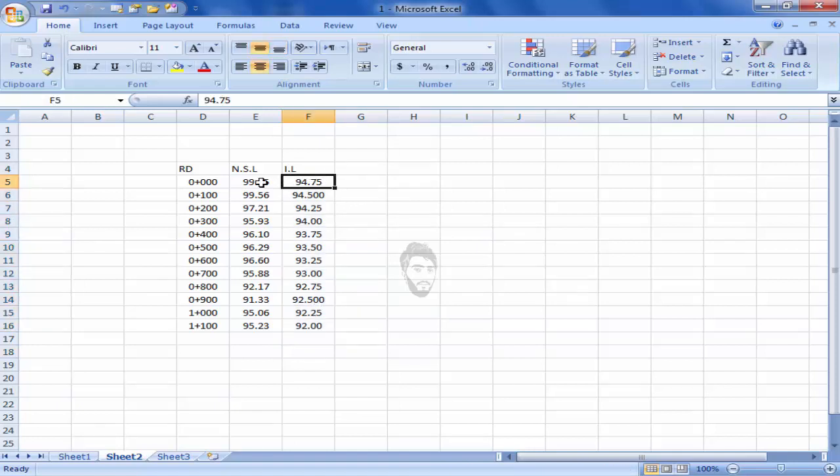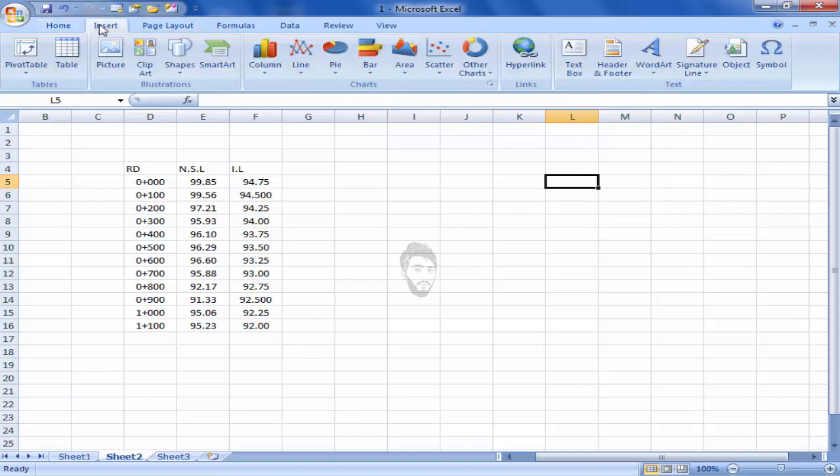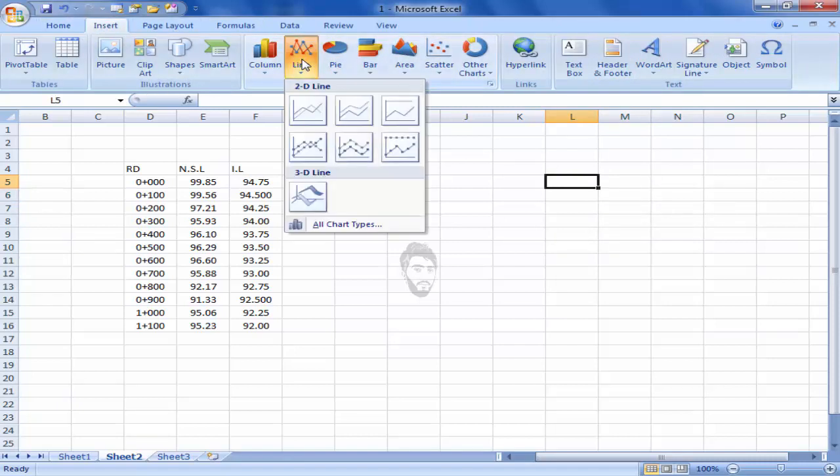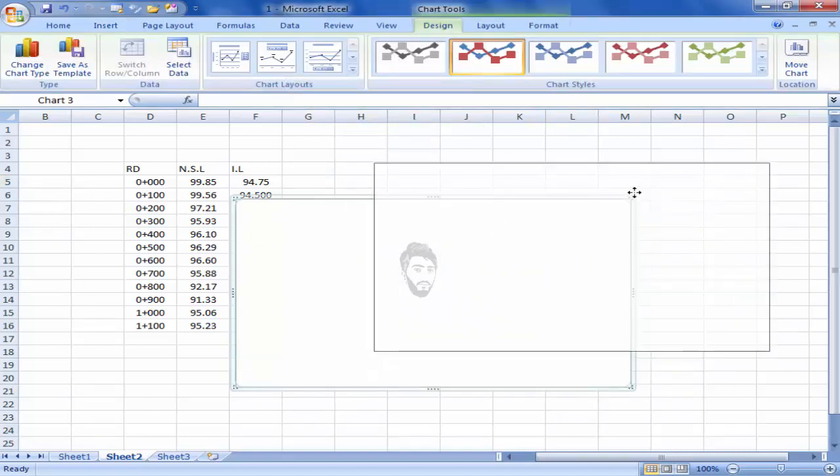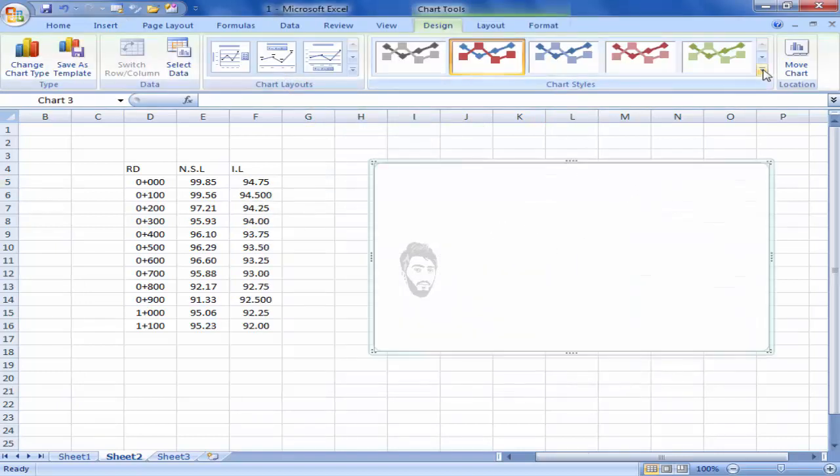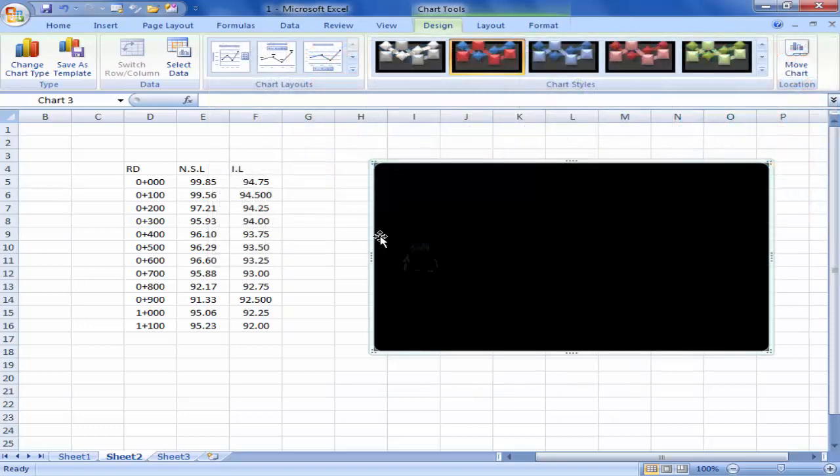So let's start. Click on any cell and then click on insert and click on line. Here is the double line chart, click on it. After this, click on here and give the color.